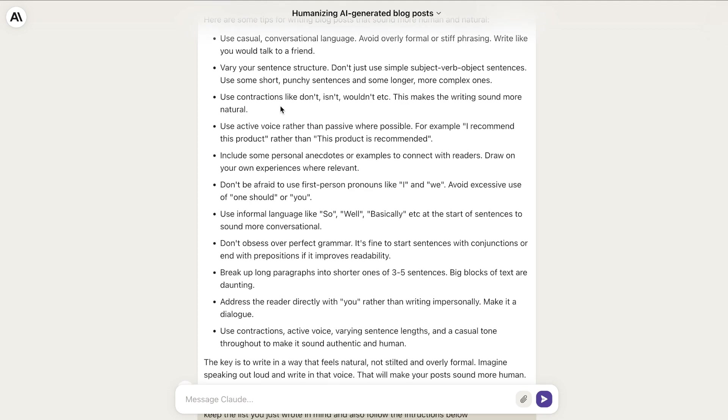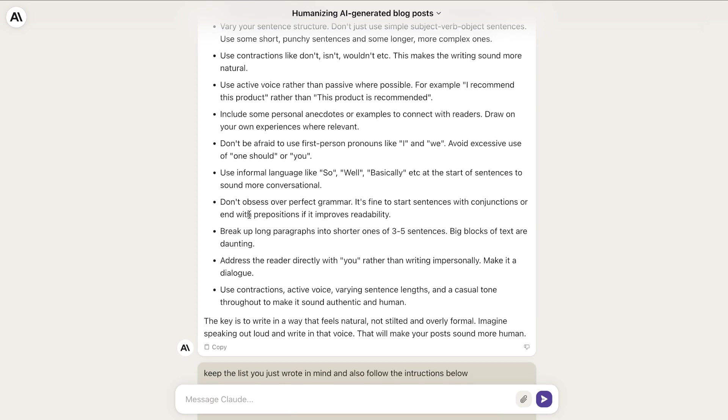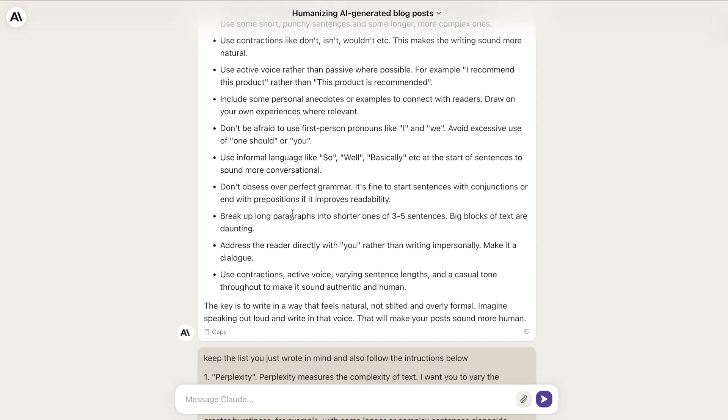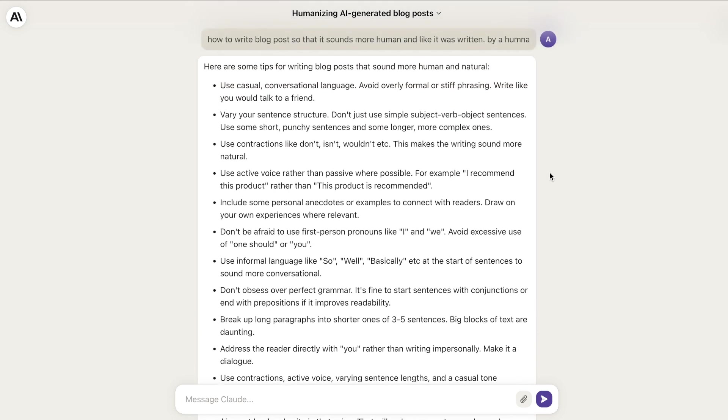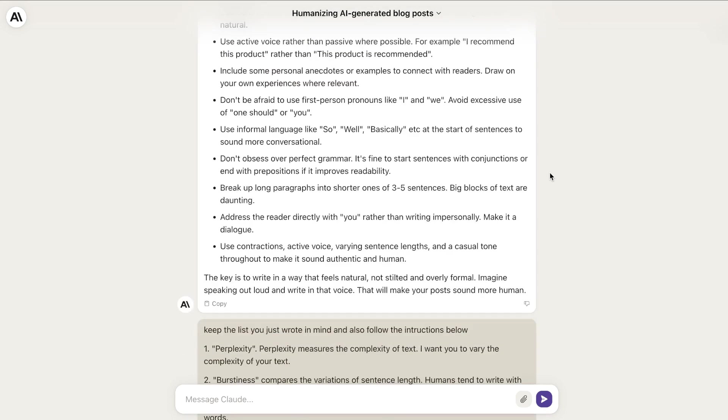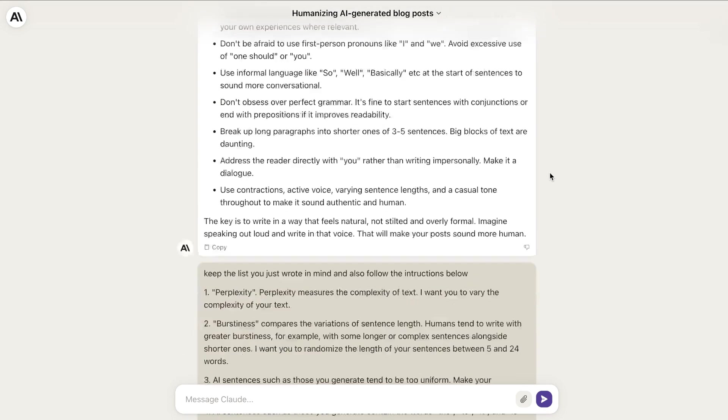And here are some tips for writing blog posts that sound more human and natural: use casual conversational language, use contractions, don't be afraid of using the first person, don't obsess over perfect grammar, and so on. So it gives us a list of tips that we can use to help write content that is more human-like.